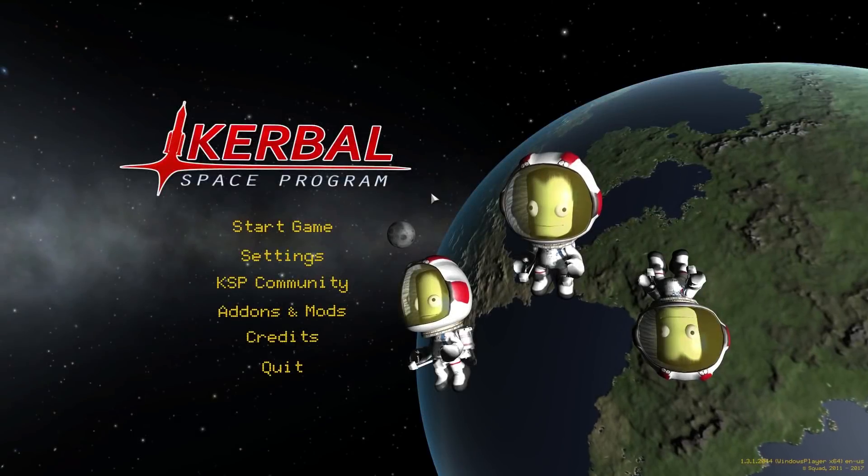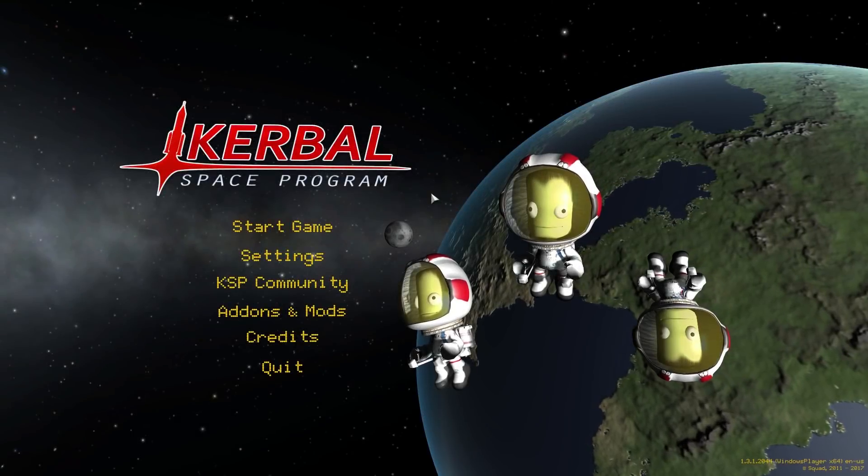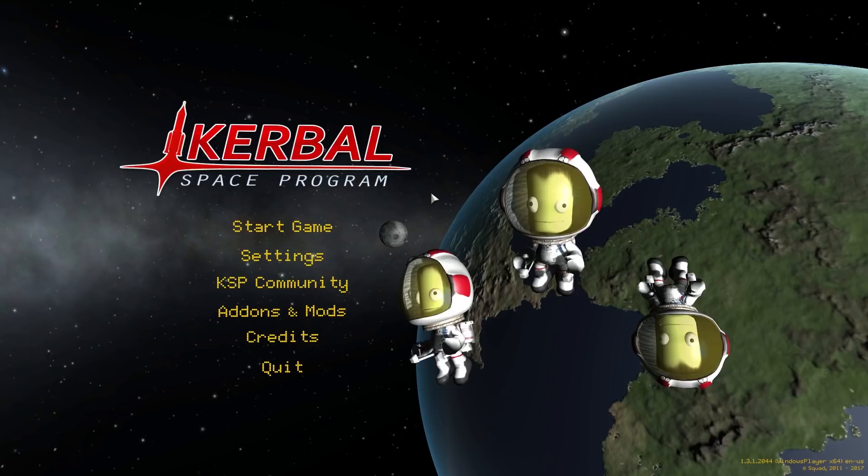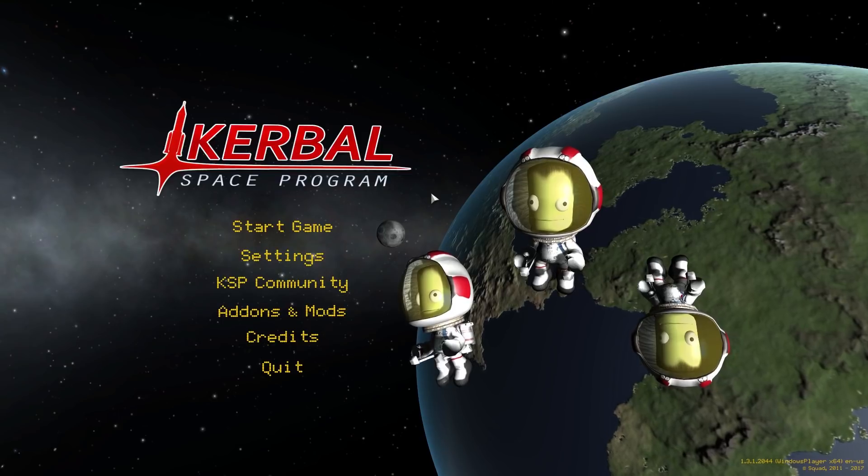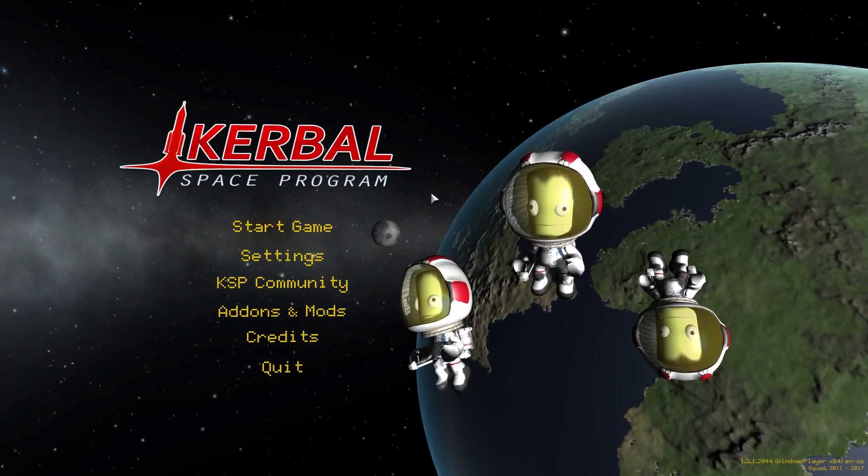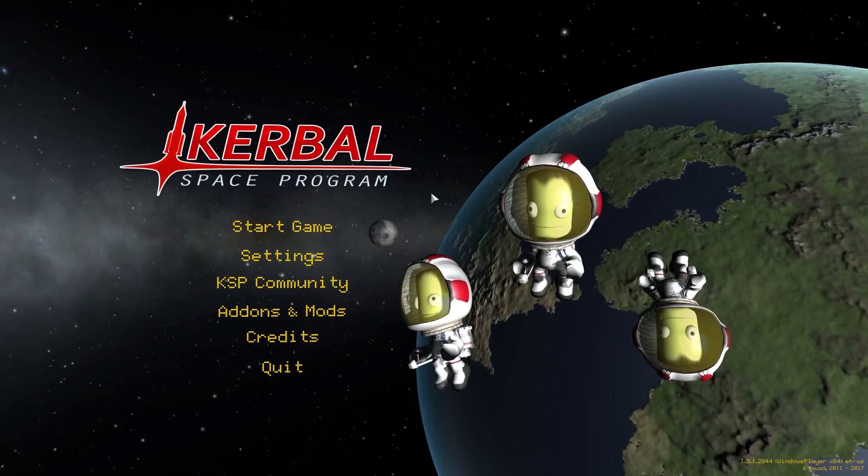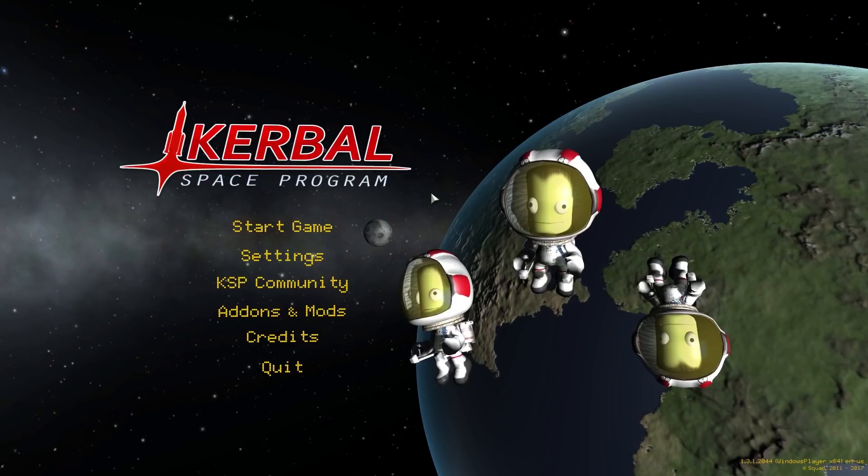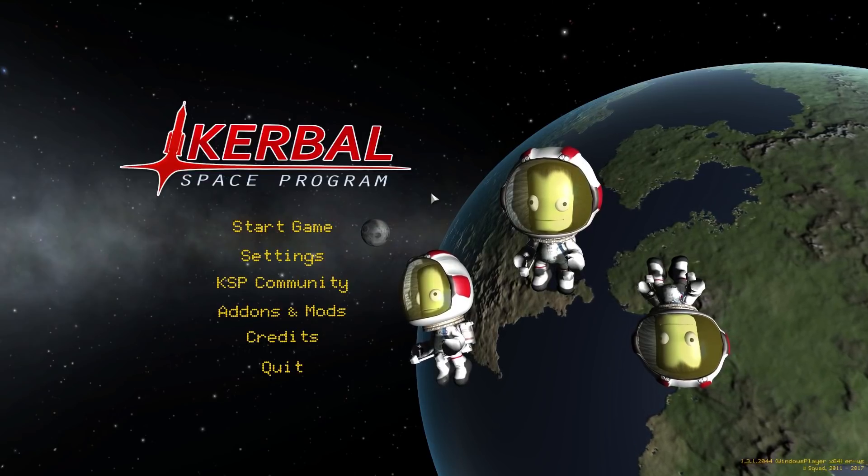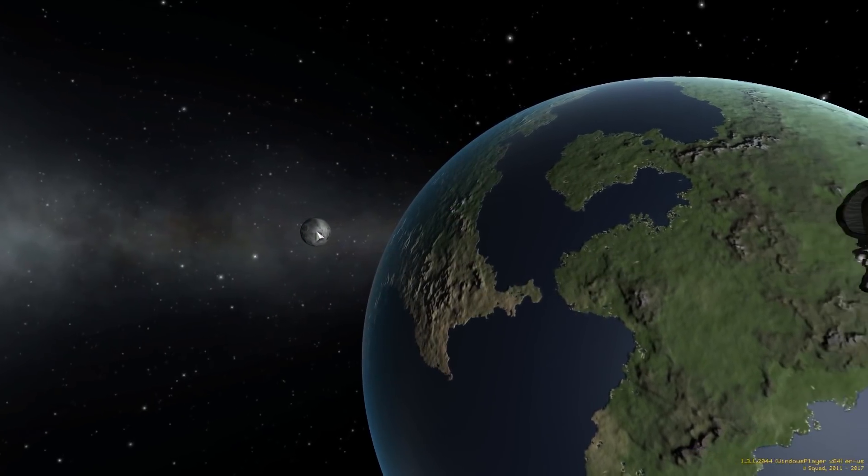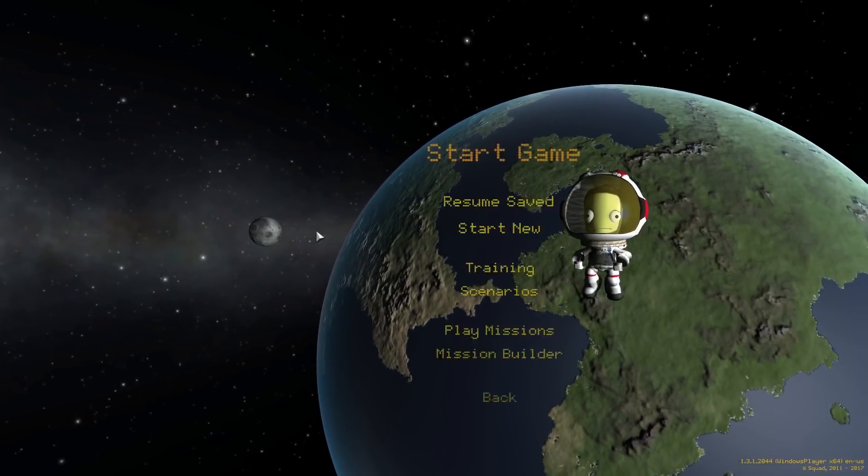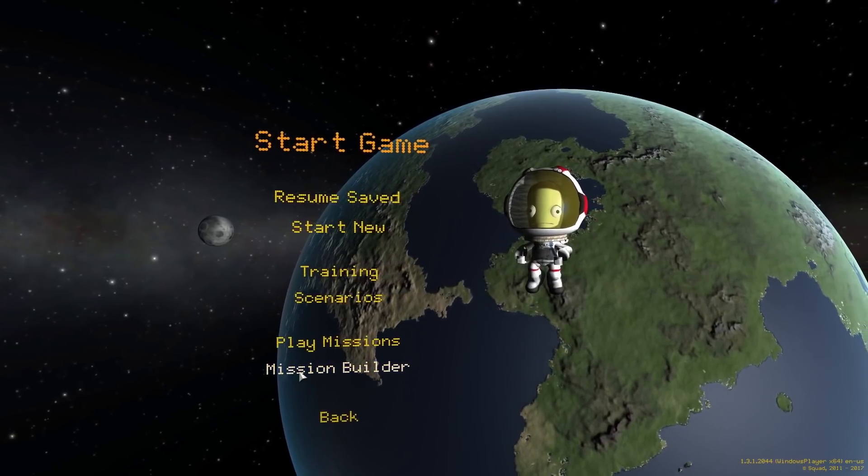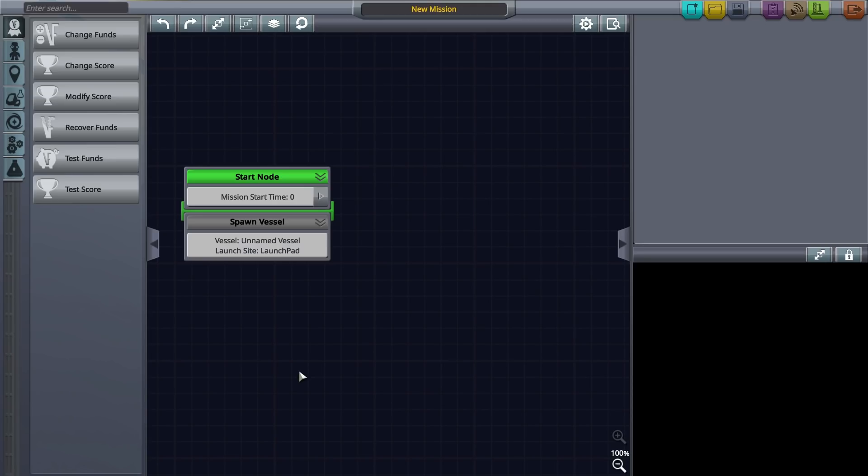The main feature of Kerbal Space Programme's new expansion, Making History, is the Mission Builder. This is an exciting new feature that puts the process of creating and editing missions in your hands. In this video, we'll detail how you can use the tools in the Mission Builder to create all sorts of exciting and inventive missions.